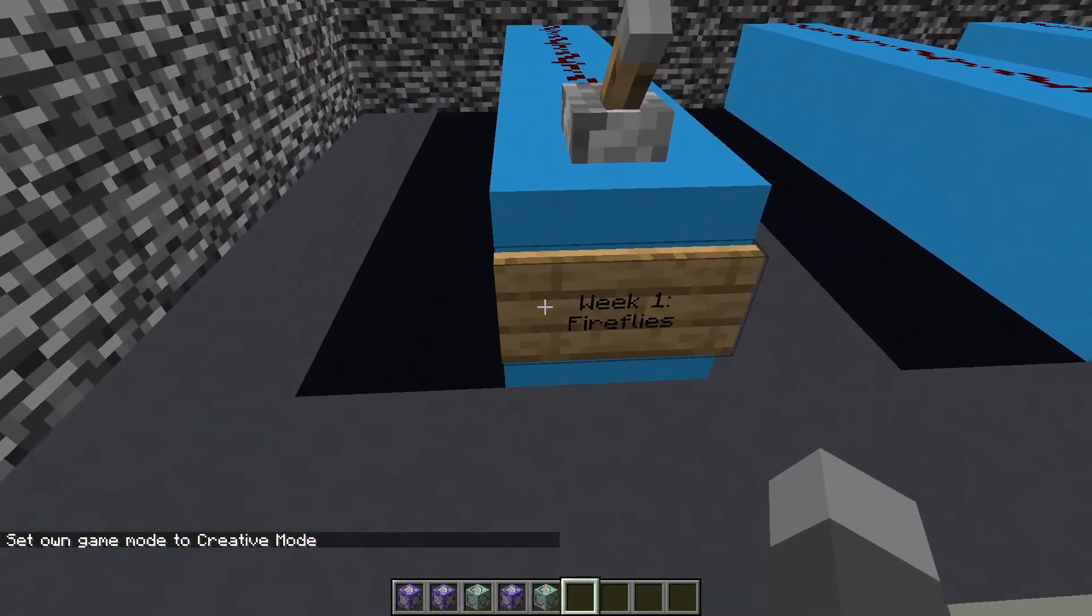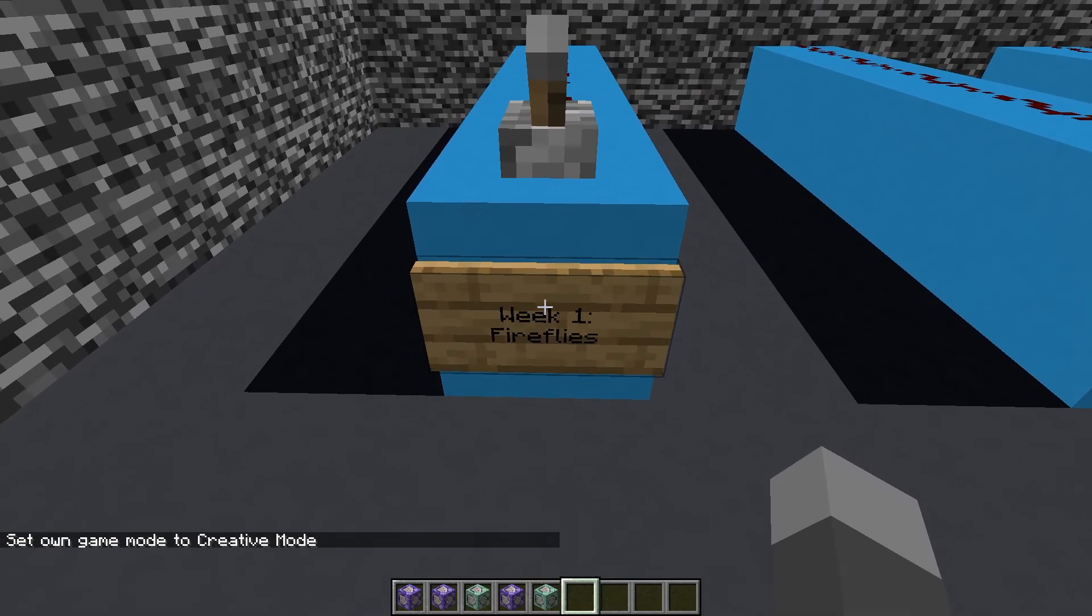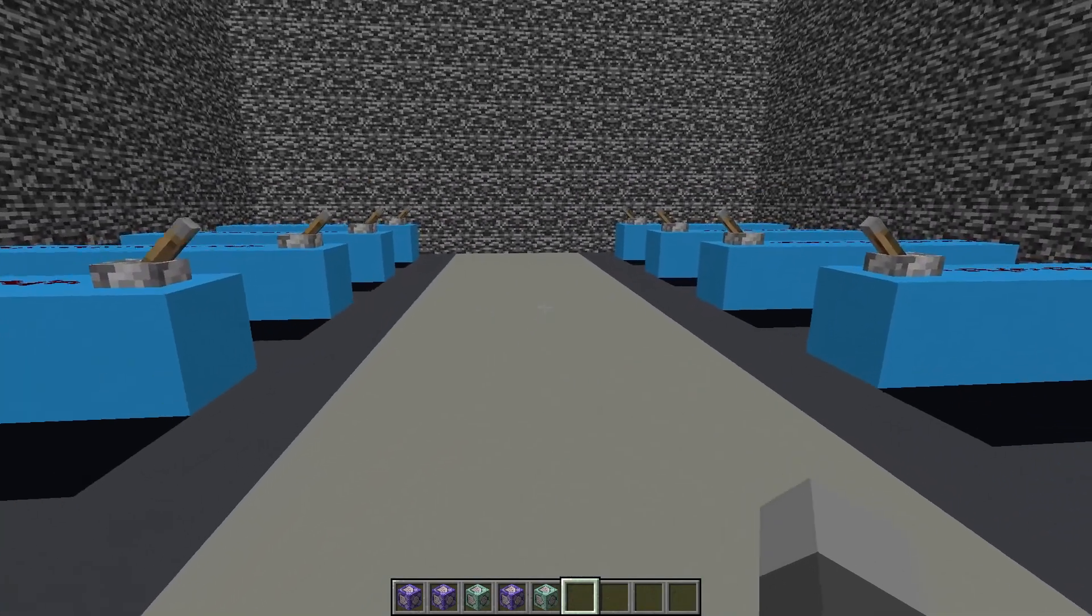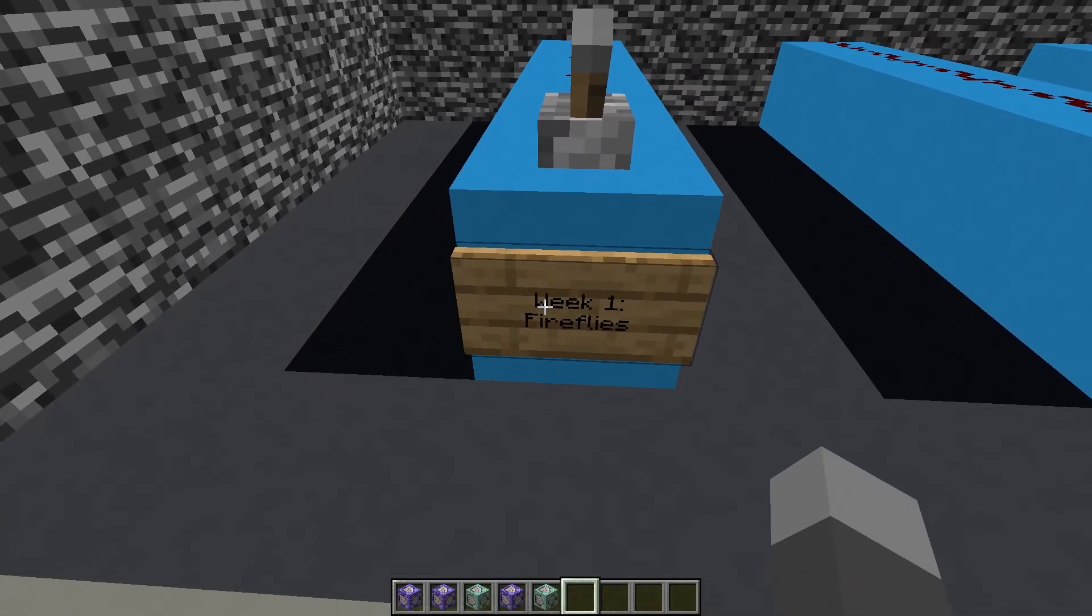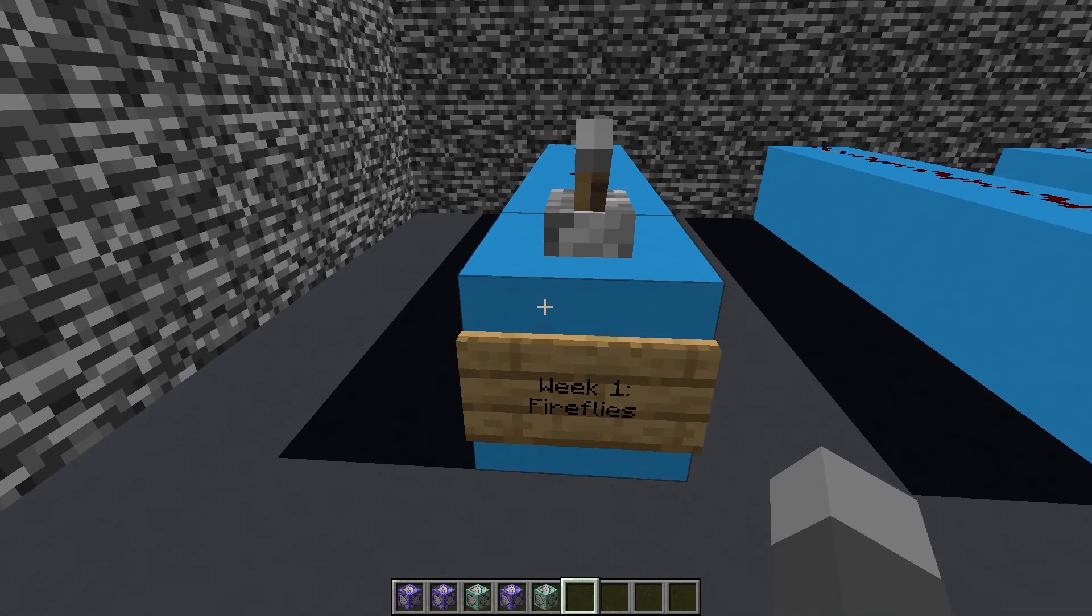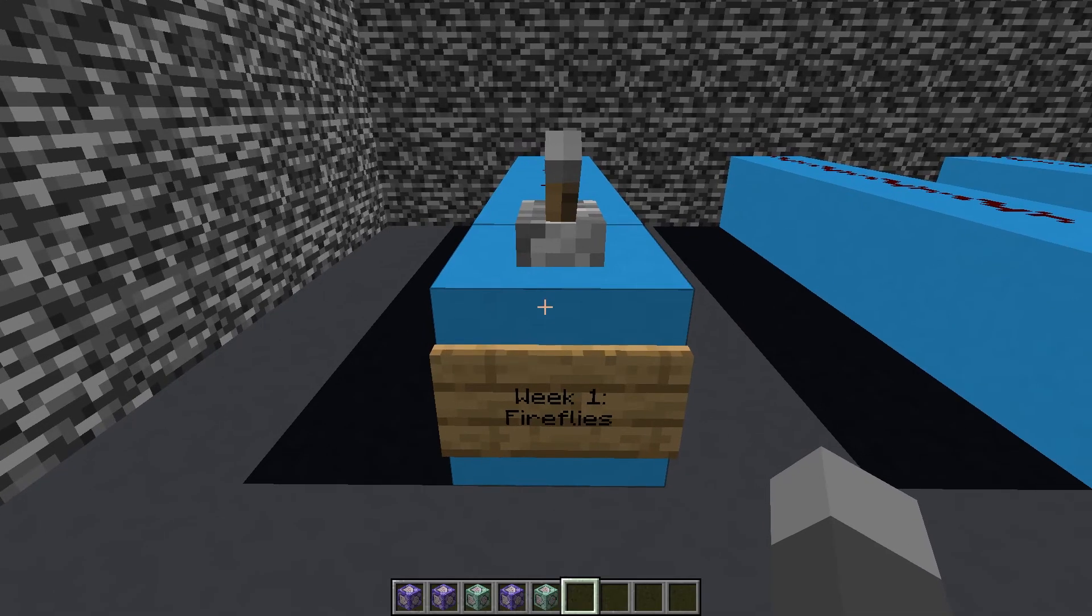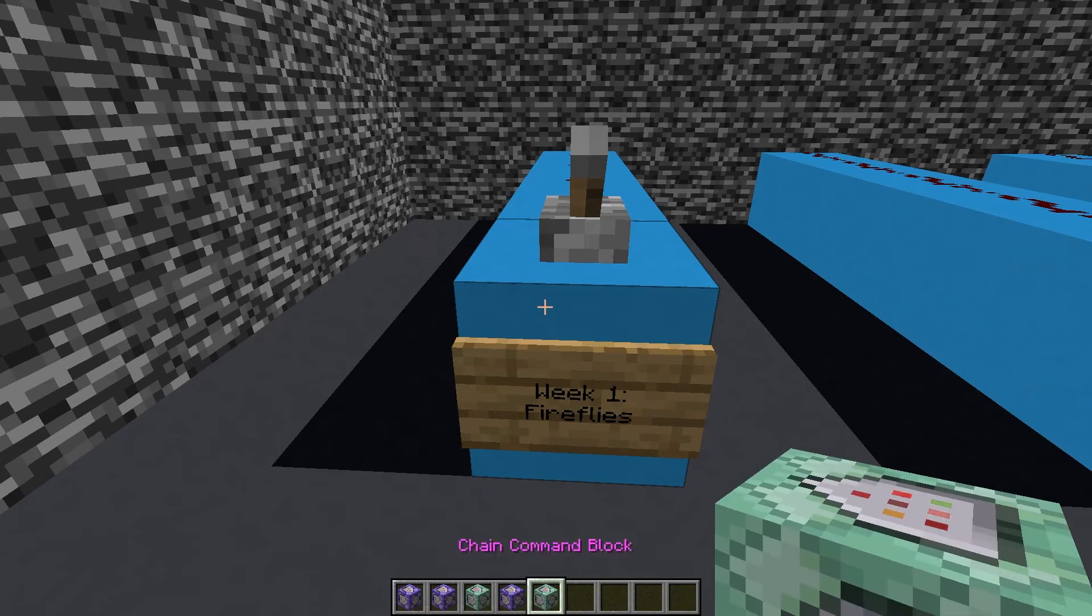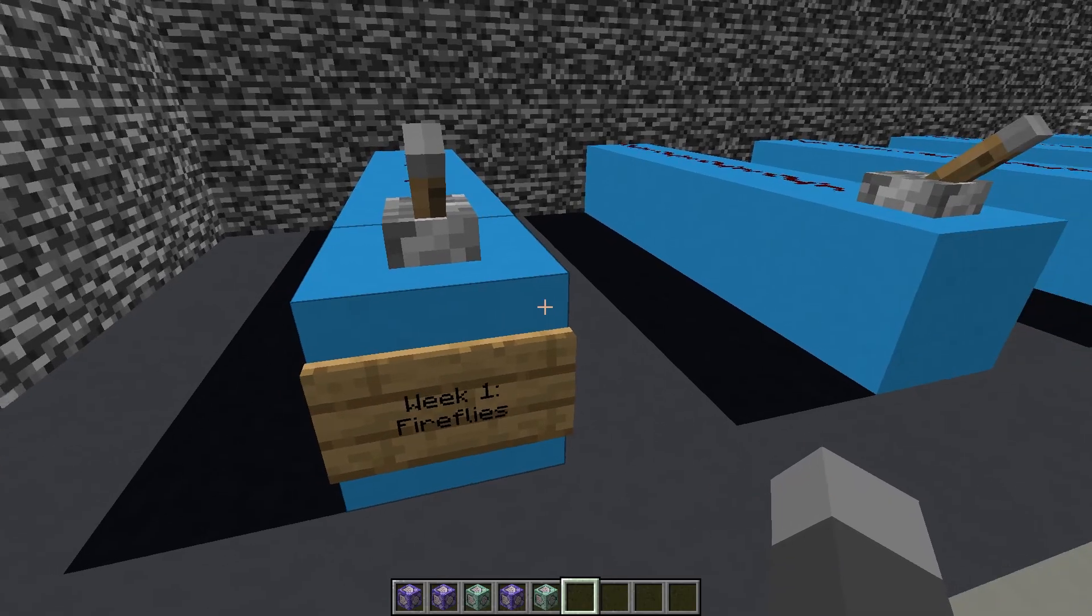This week we're making fireflies. They'll spawn naturally in the mangrove swamps. I know there were a ton of people disappointed when Mojang announced that they wouldn't actually be adding fireflies to the new update, so I decided to see if I could create something in just a few command blocks that would add some ambiance to the game.